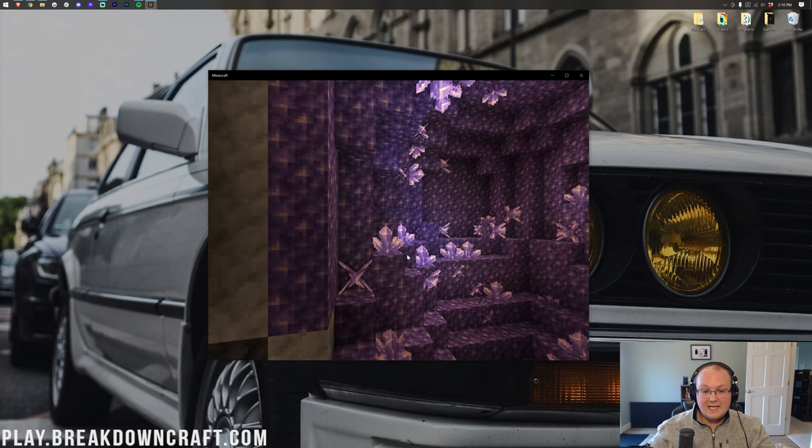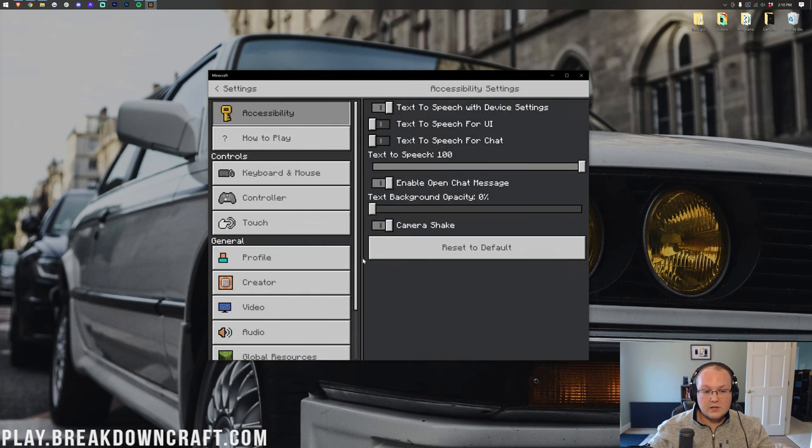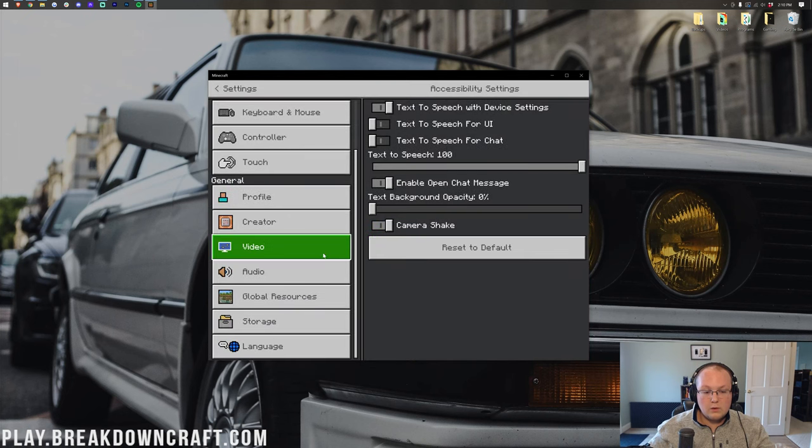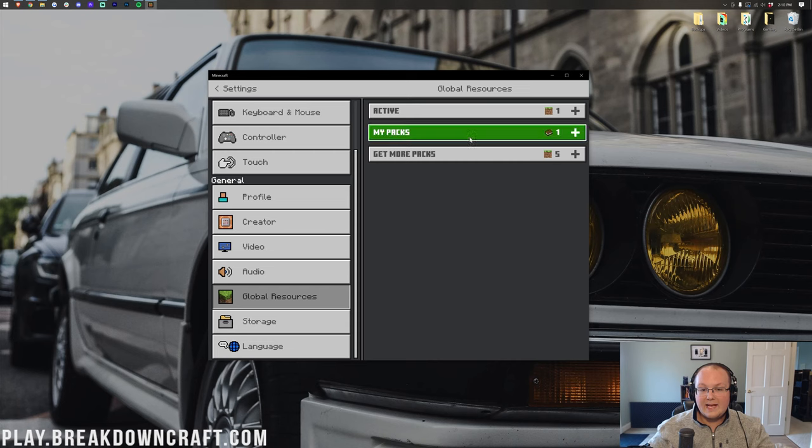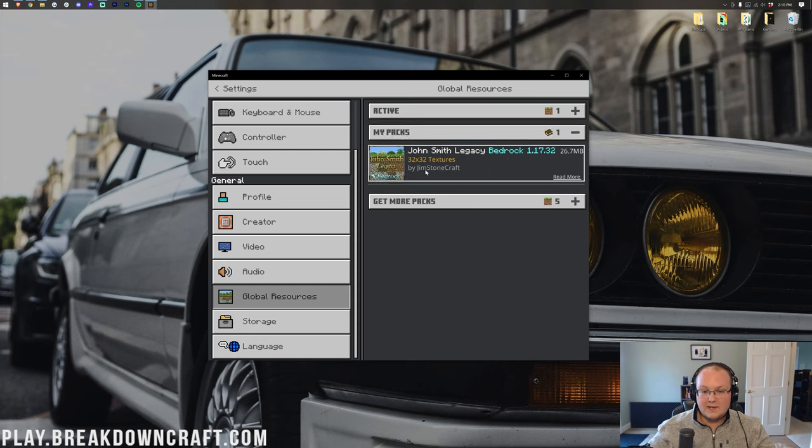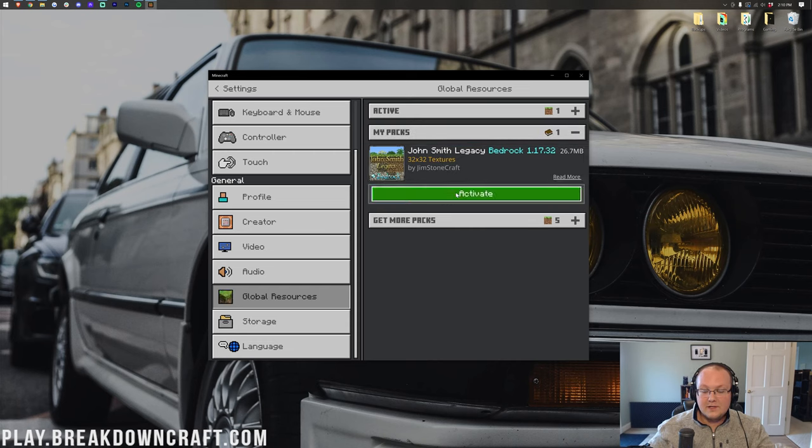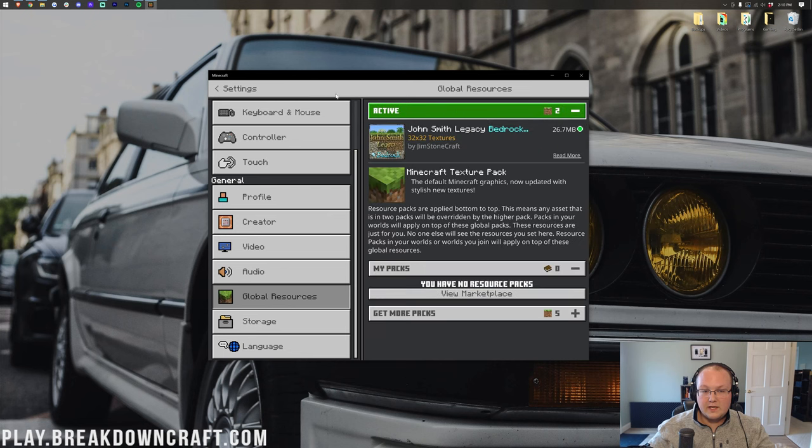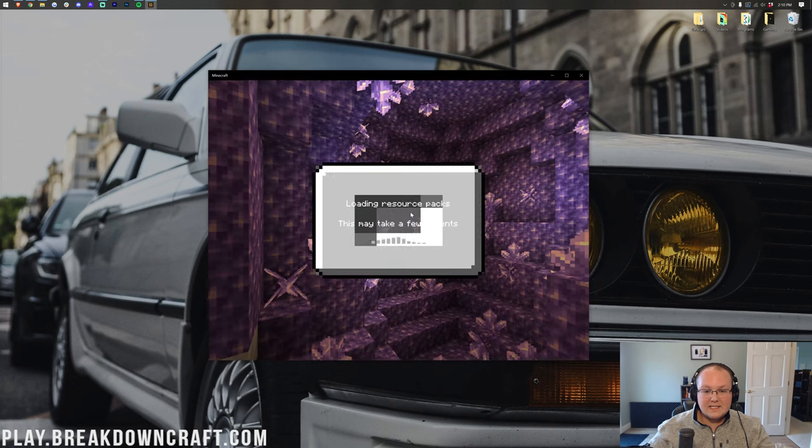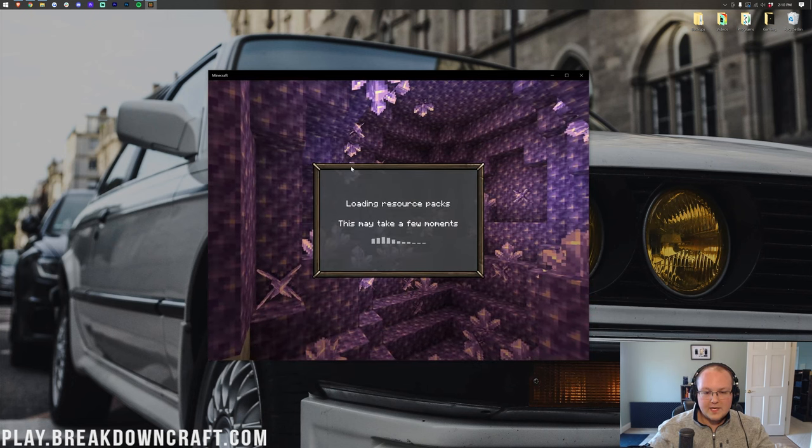Go ahead and click Continue. Then we can click on Settings, and then come over here to Global Resources. Under My Packs, you can see John Smith Legacy. If you click on it and click Activate, it's going to move it over here. Then when we exit out of Settings, it's going to reload the textures.